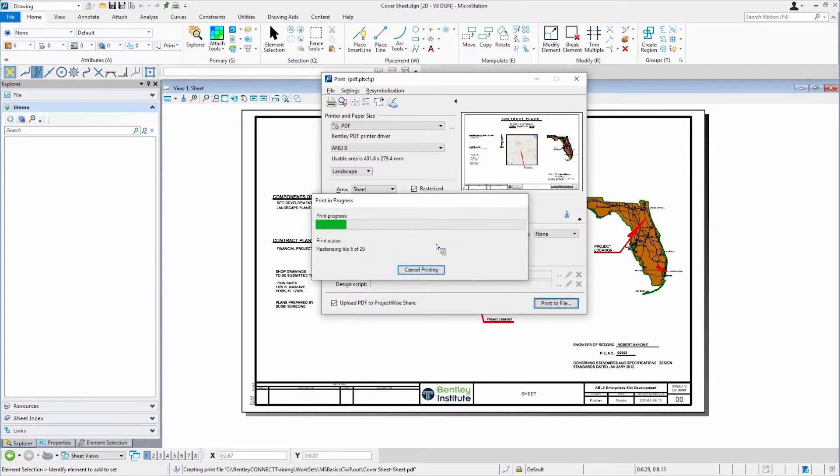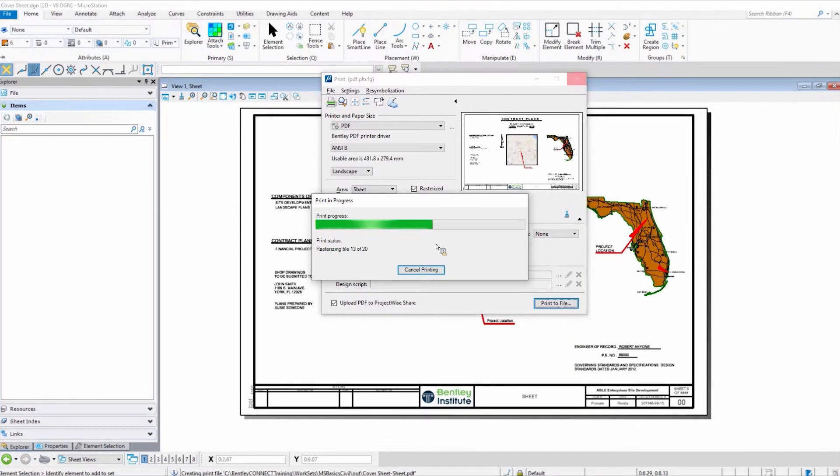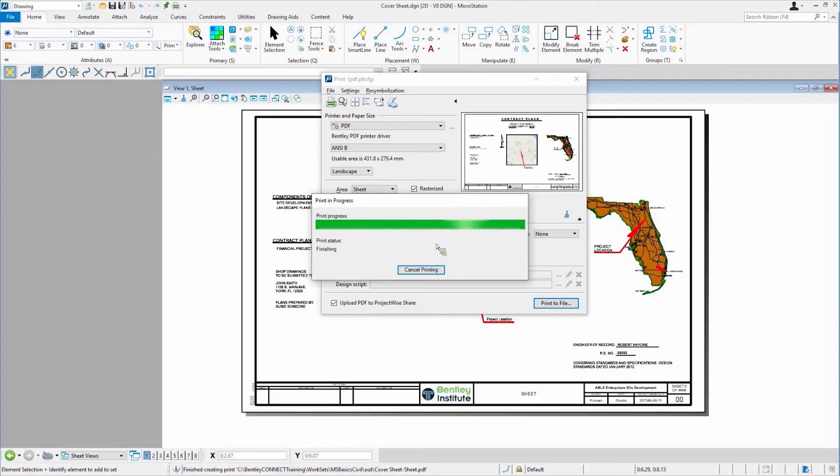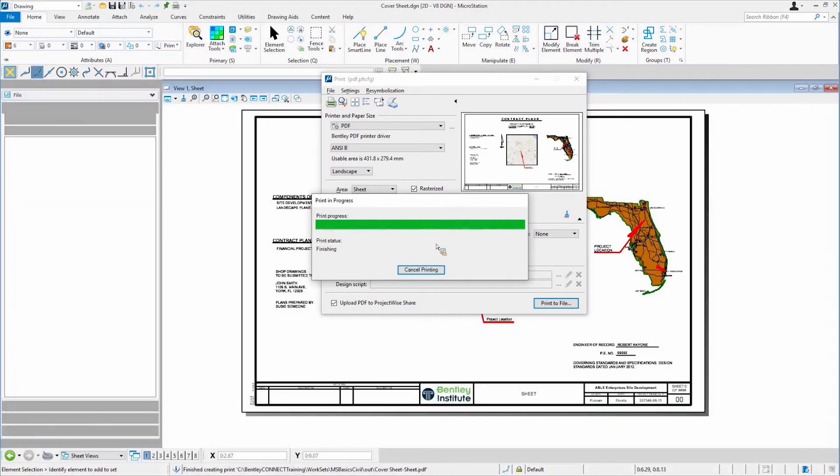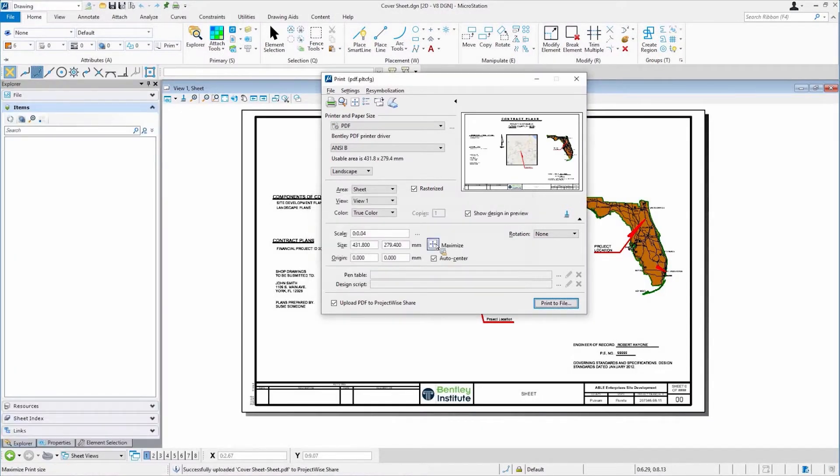Now what it's doing is it's going to create my local version of it, which I just put in the out directory, not that it matters. But when it's done, what it's going to do is put it in the queue to push that up to the ProjectWise Share.